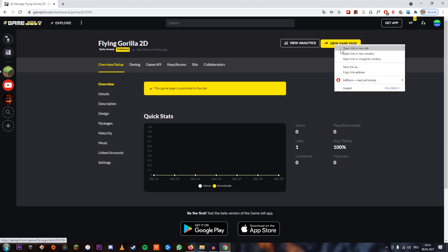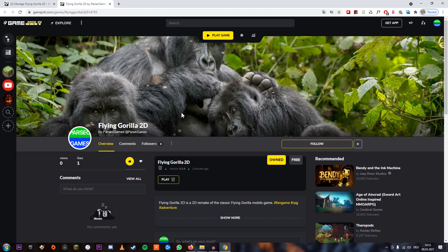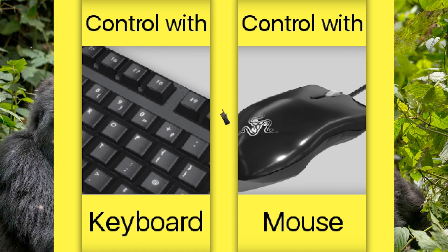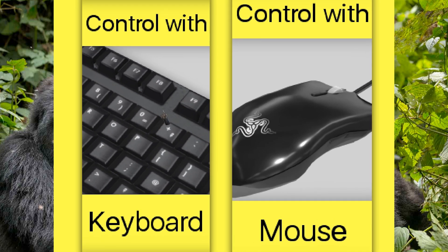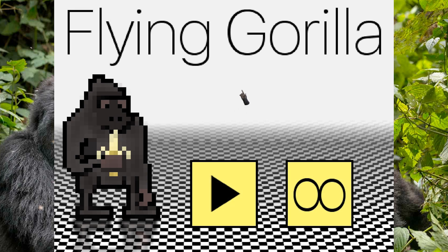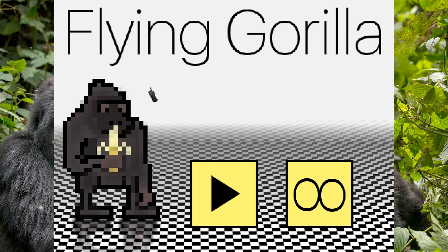Click View Game Page — and there it is, Flying Gorilla 2D. Let's play it. The custom mouse pointer works, as you can see. And I want to add: definitely make sure to use a PNG for your mouse pointer. If you use a JPEG, it's going to have a white square around the pointer, which is really annoying. So just use a PNG with transparency.